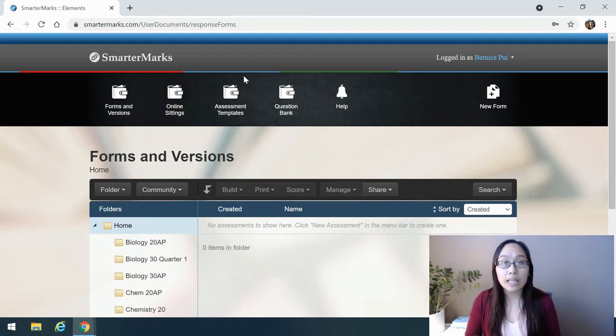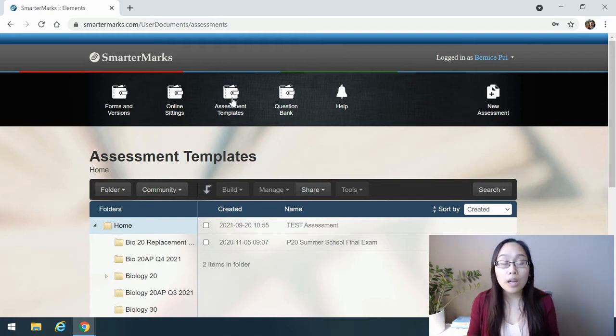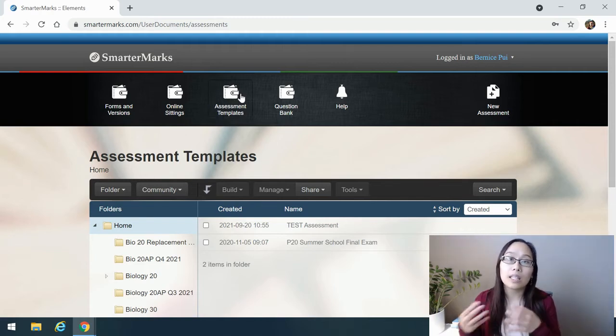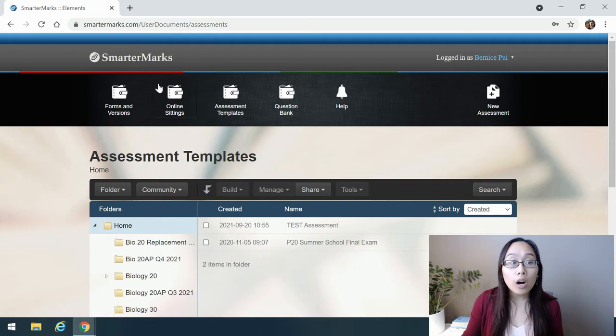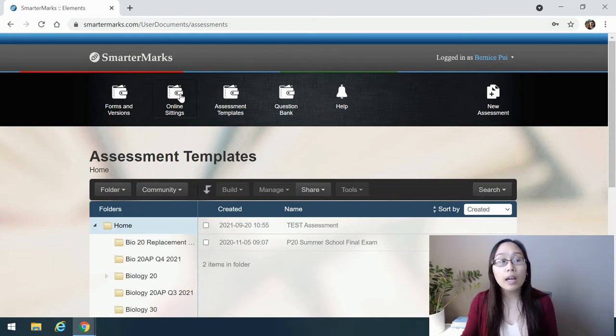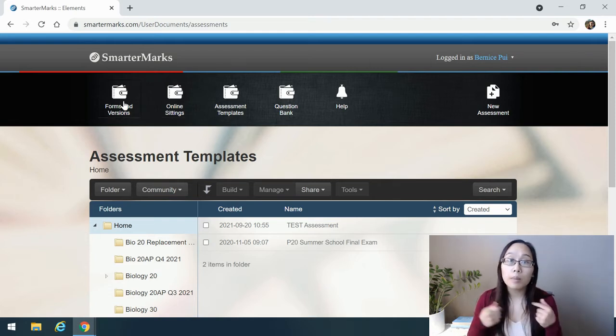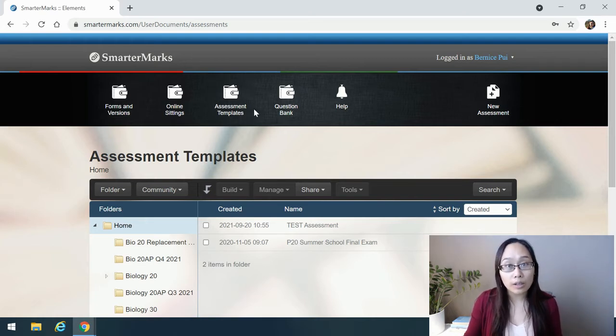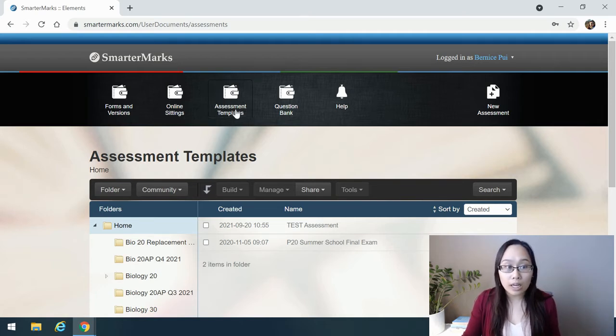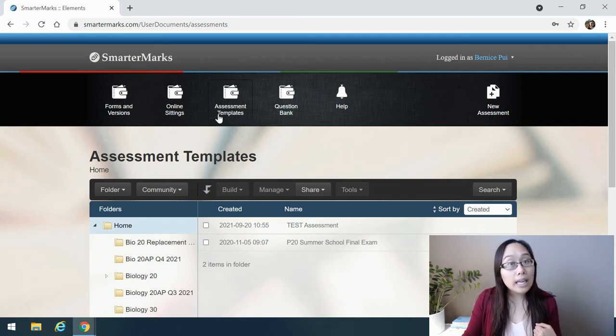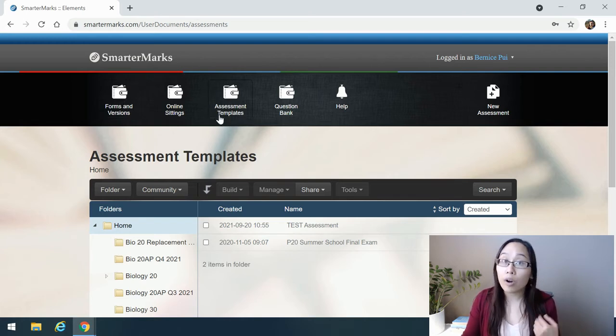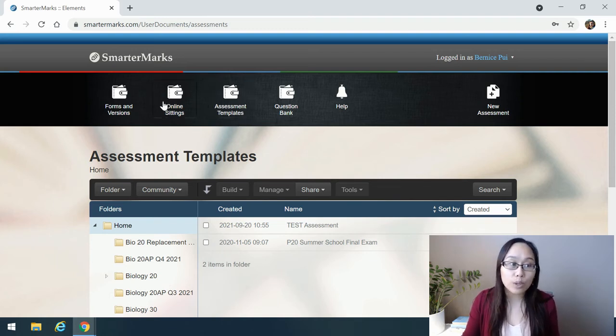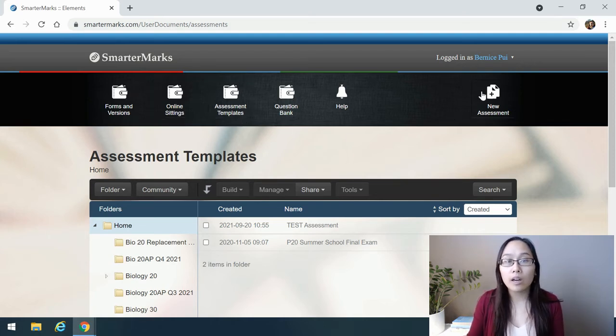Assessment templates is the area where you are going to create your exam. Think of an exam as an assessment template. Online sittings is the format in which students can take an online exam, and then forms and versions, think the paper exam, the format of the paper exam, plus the Scantron. But the exam itself goes under assessment templates. In order to create an in-person paper format, you would build your test in assessment templates first and then print it off in forms and versions. Same thing with an online sitting of the exam, you would build your exam in assessment templates first and then administer it using online sittings.